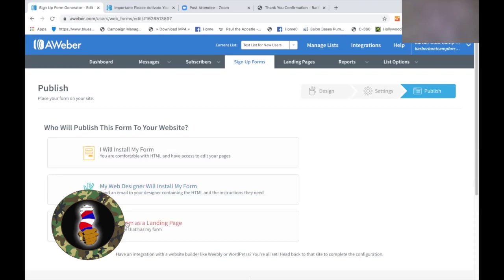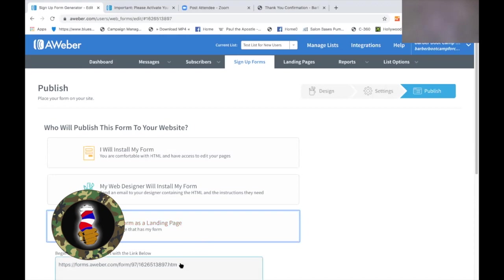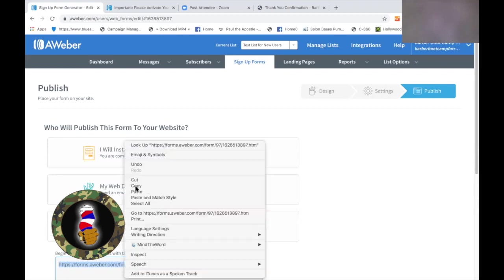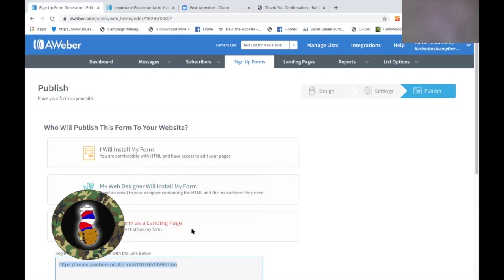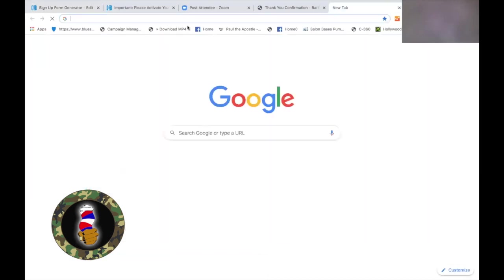The third option is the one I'm going to use here — this makes the form its very own landing page. So if you don't have a website, and even if you do, I use this one all the time; I prefer this one because it creates its own page and makes it simple. You can also connect this straight to a button — if you have a button on your website that says 'go here,' you can simply hot-link this to the button and it will take them right to it.